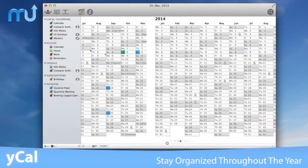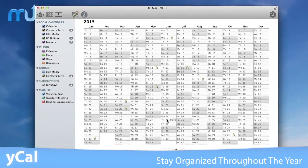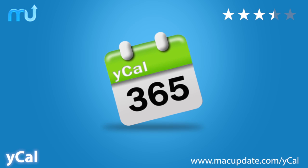Stay organized and up to date throughout the year easily with YCal. Buy and download it today at macupdate.com/YCal.